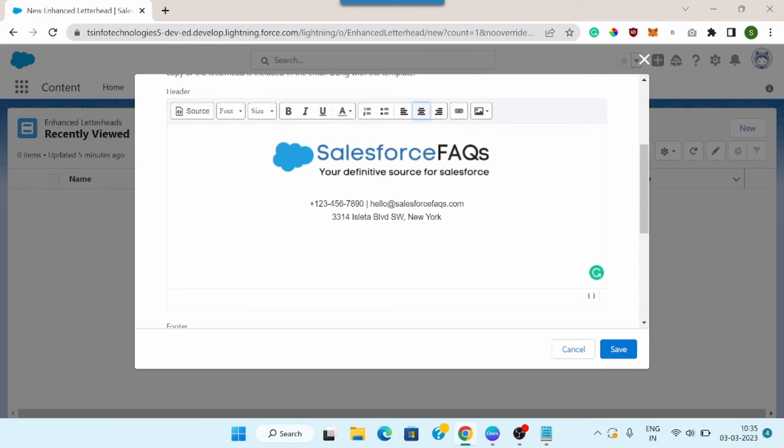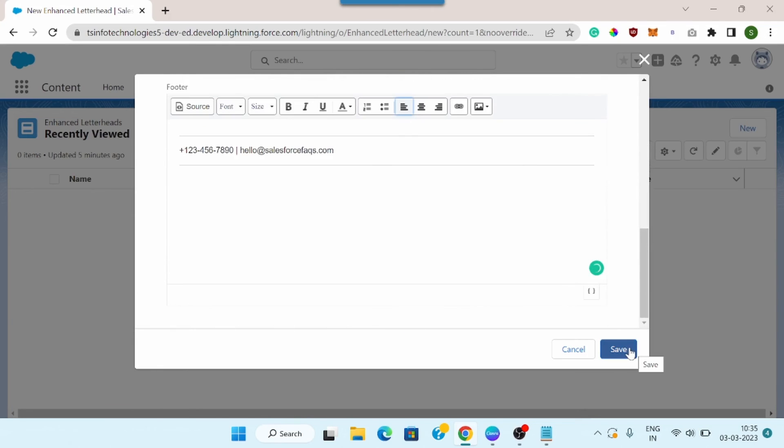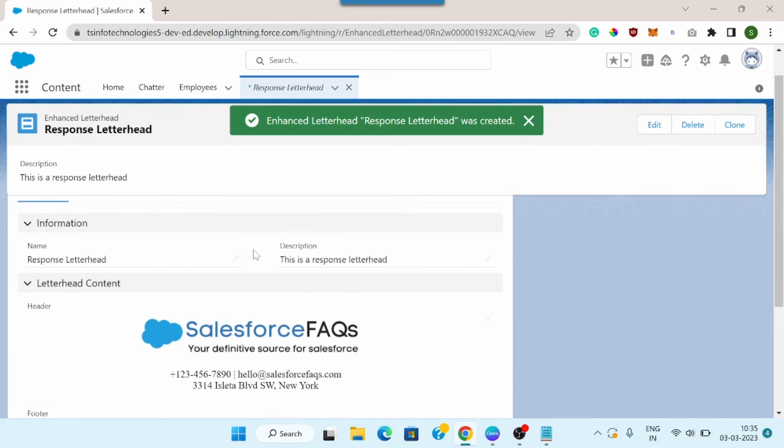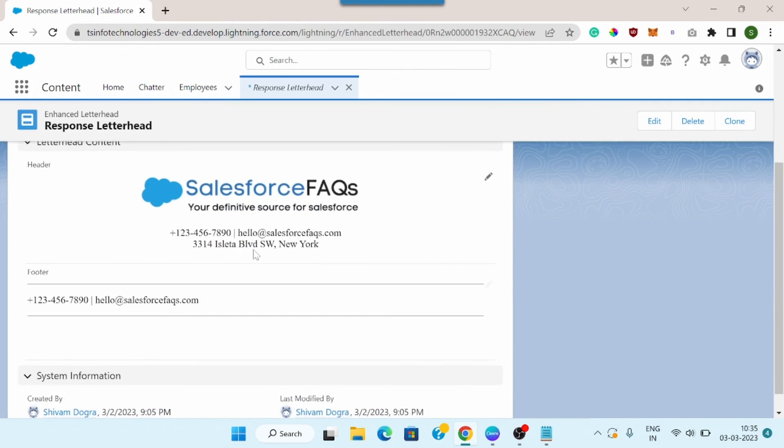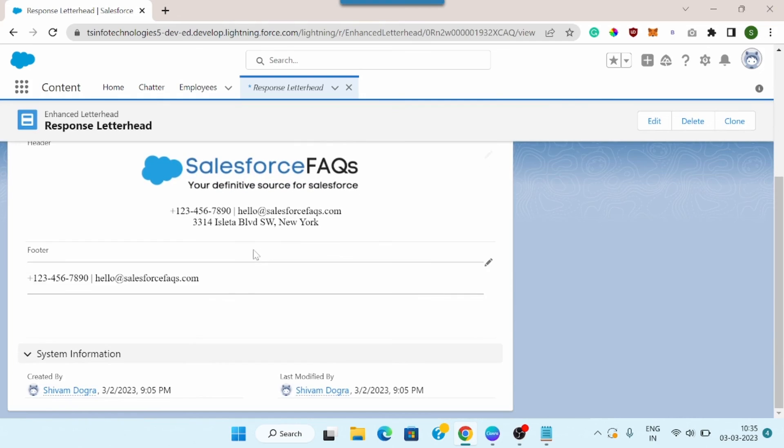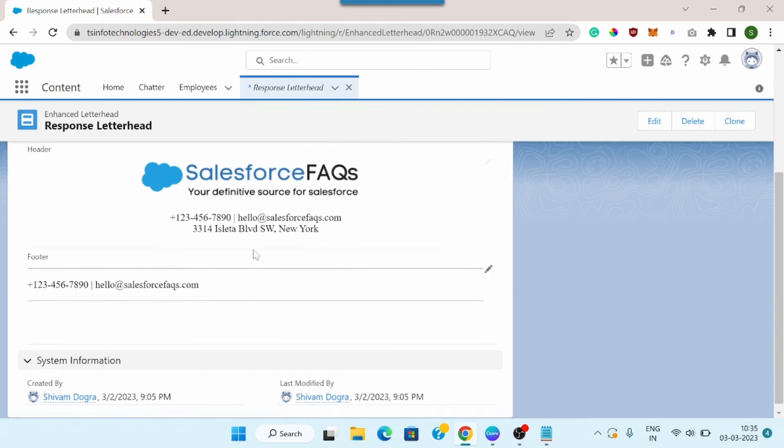Once we have set our header and footer, we can simply click on the save button to save the letterhead, and here we can preview our letterhead. So this is the basic format of my letterhead that I am going to use.